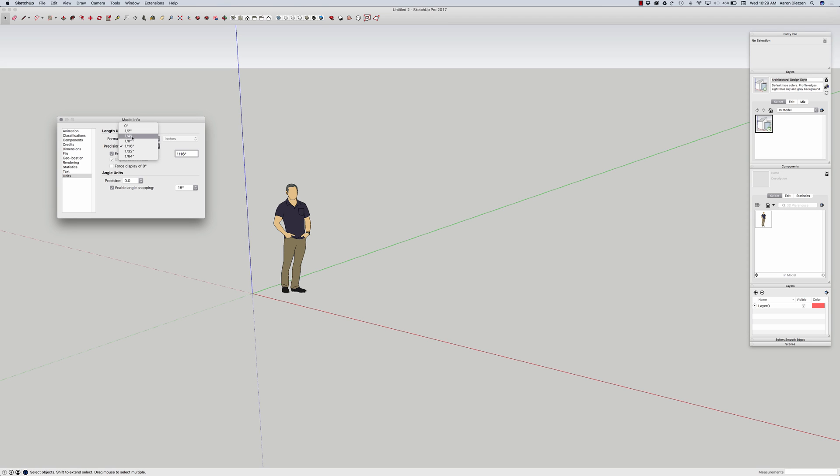In this case though, I'm going to set my precision to a little bit bigger number, and I'm going to set my snapping a lot bigger. Now snapping doesn't mean you can't draw other dimensions, it just means as I drag my mouse along, so say drawing a line, it's just going to jump to the nearest foot rather than some small odd increment.